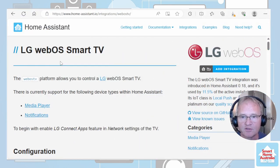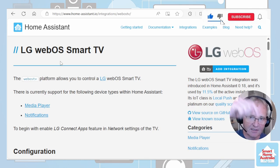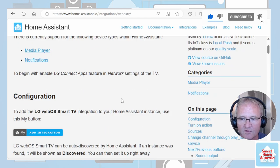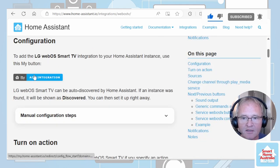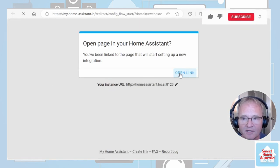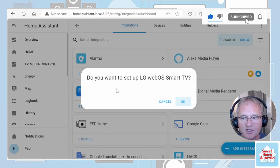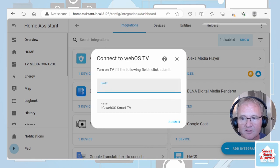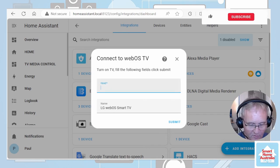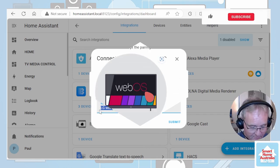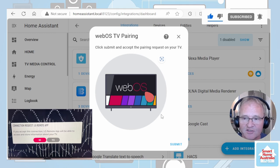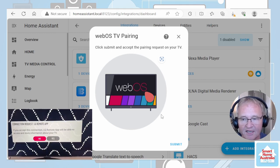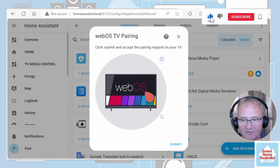We need to go to the Home Assistant LG WebOS Smart TV site. Link in the descriptions below. Scroll down. Add integration. Open the link. It will now ask you, do you want to set up your LG WebOS TV? Press OK. Type in your host name that you recorded from before. Provide a name for your TV. It will now ask you on your TV to confirm that you are connecting to the WebOS TV. Press that button on your TV.